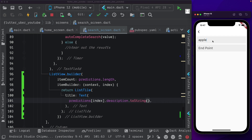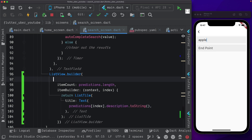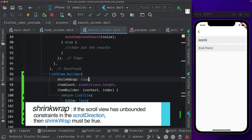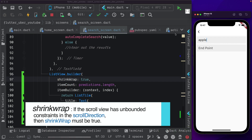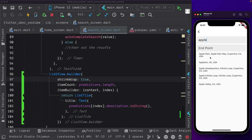Now let's go ahead and try searching again. I'll pass in 'apple' and we actually don't see anything. That's because the list view doesn't have a height. So I'm going to pass in shrink wrap and set that to true. Reloading the app and passing in 'apple', as we can see we're getting our particular results.